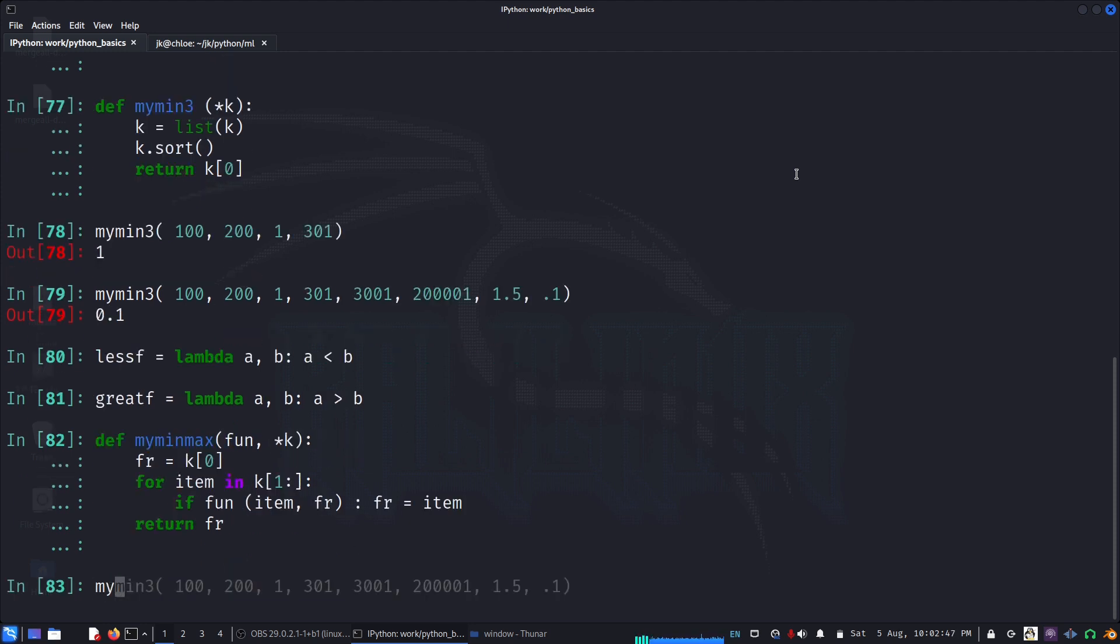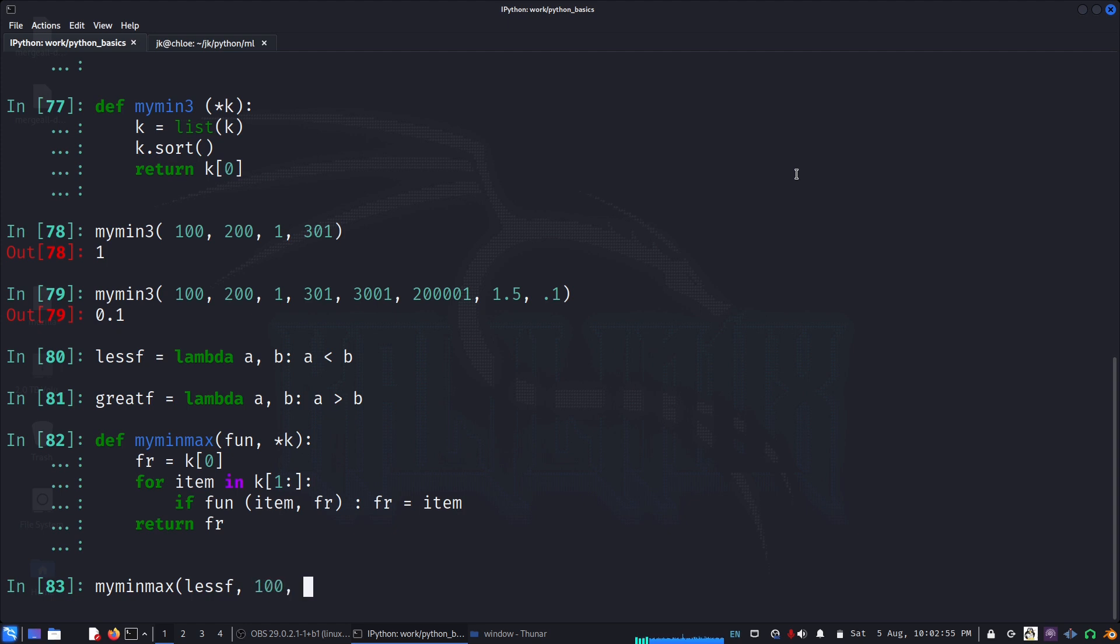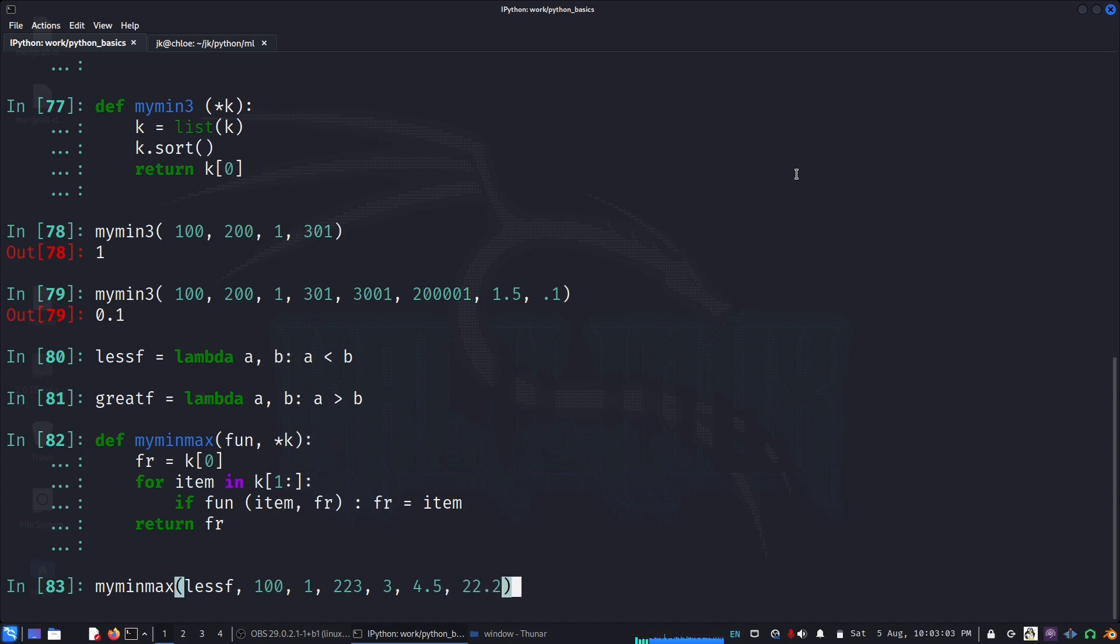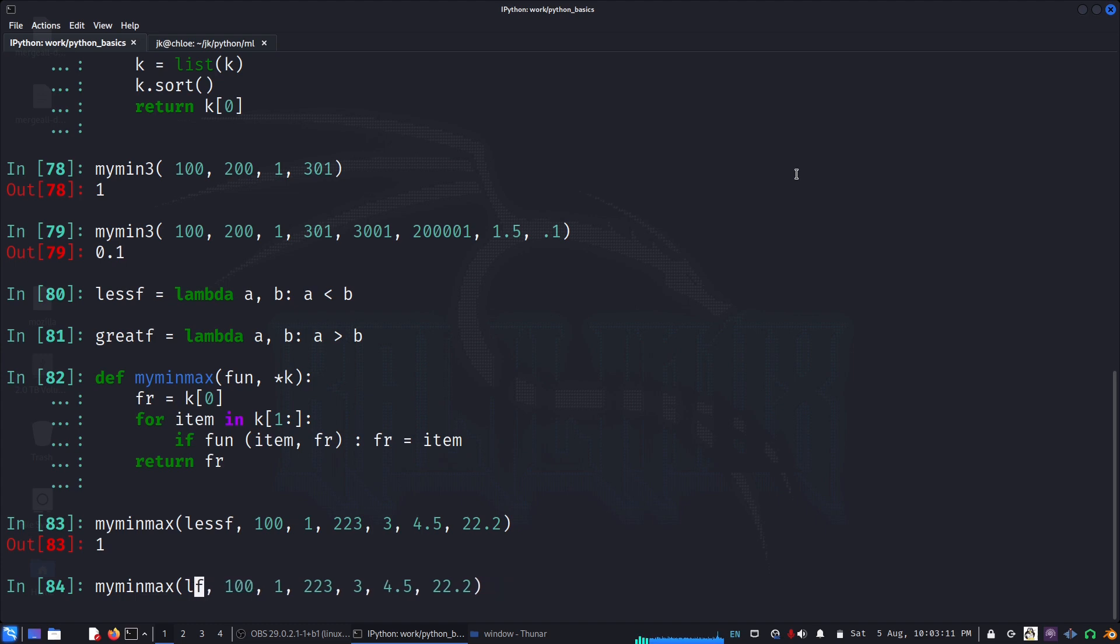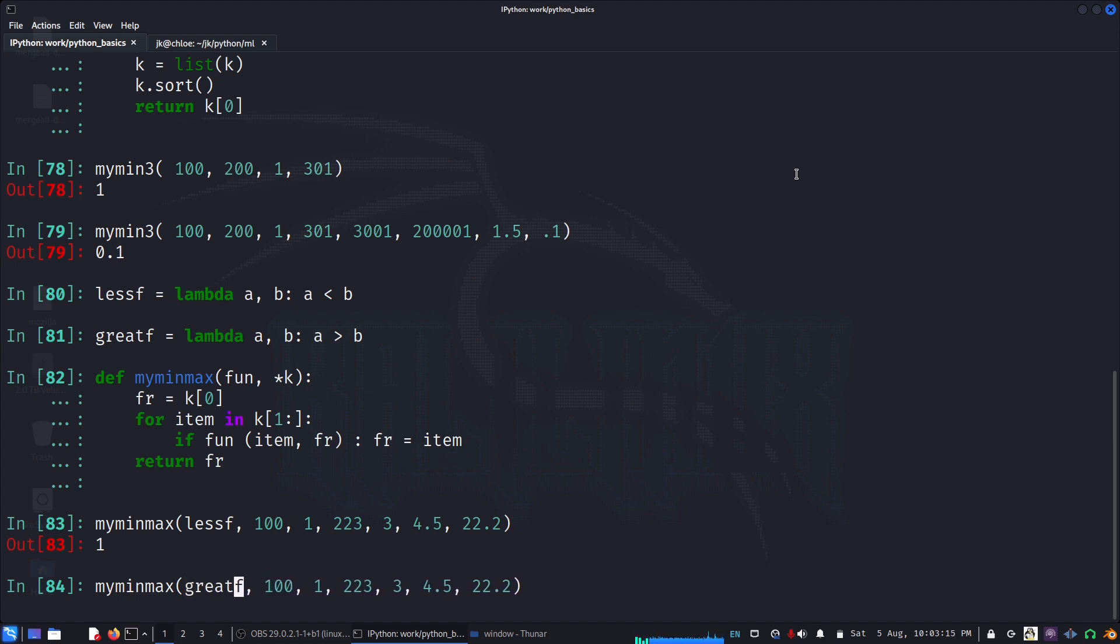Now let us try it out. My_min_max, I can say maybe less_f and I want to pass all my items 100, 200, 1, 303. So it is working for the minimum value. Let us do greater_f. So it is working for the large value too.